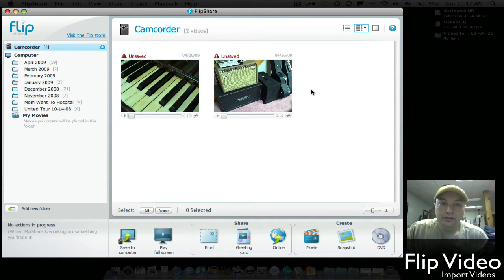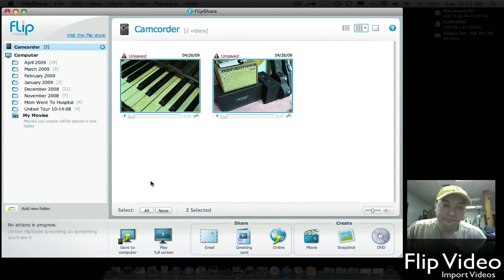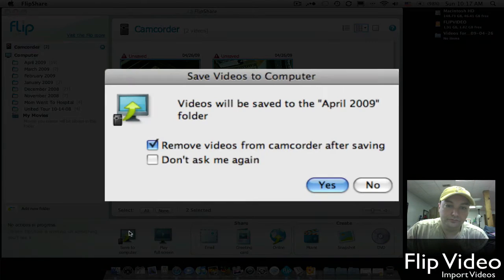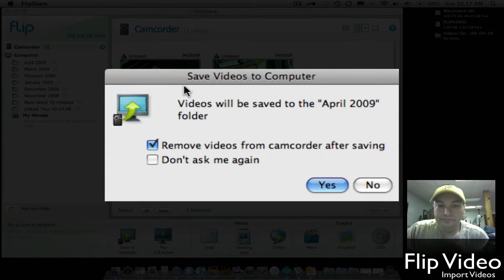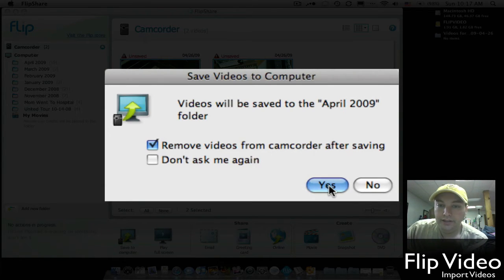So to get all of your videos from your camcorder to your Mac, just go down to Select All. And then after those are all selected, go down to Save to Computer. Once you do that, you're going to get a pop-up asking you if you want to remove your videos from your camcorder after saving. Make sure that's checked and then hit Yes.